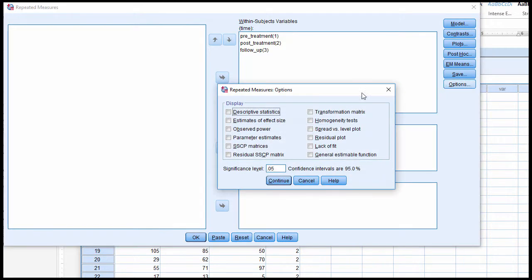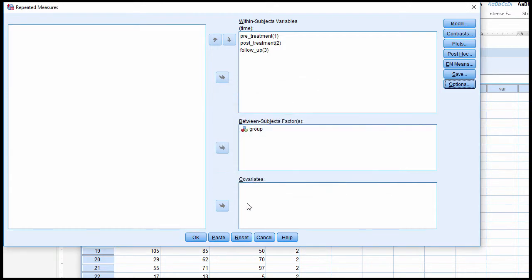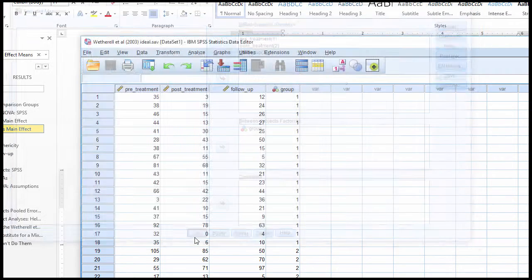Next, go in the Options box and click Descriptive Statistics just to see that you don't get the between-subjects main effect means. Click Continue. Click OK.